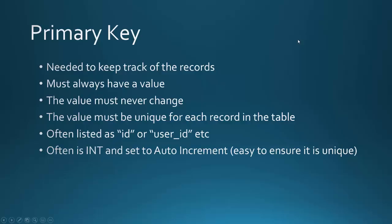Okay, a primary key is needed to keep track of records in a table. So every table will require this. A primary key must always have a value, and that value must never change once it's assigned. And it also needs to be unique for each record in the table. So it's often listed as ID or user ID, and today I'm just doing one called user ID. Often it's of type integer and set to auto increment to easily ensure that it is unique.